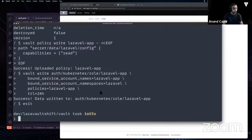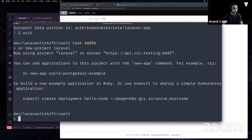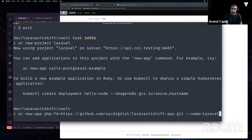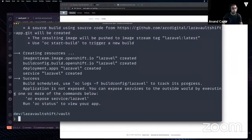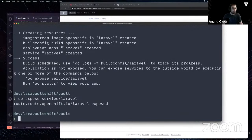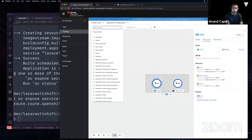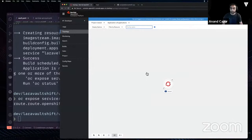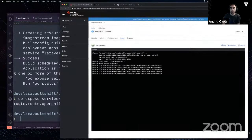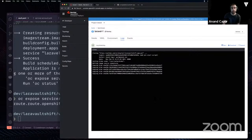Now that Vault is set up and configured, we can deploy our Laravel app. We'll create another project called Laravel, then deploy a basic Laravel app from my GitHub. It has a couple of modifications around the OpenShift deployment side of things. We'll tell OpenShift to spin that up and expose the route so we can see it in our browser. OpenShift is now building our container using the standard S2I method — it takes a base container, builds our app, injects it into a new container with Apache running, saves it as an image, and deploys it to our cluster.